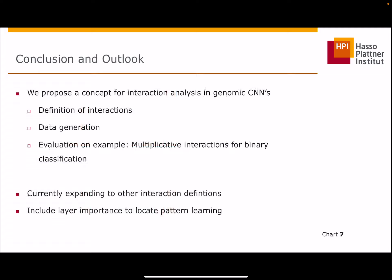In our current work, we propose a concept of interaction analysis for genomic convolutional neural networks. We defined interactions which could appear in biological sequences. When generating datasets, we took into account that the definitions of the positive and negative dataset can have different impacts on pattern learning within the network and, therefore, also on interpretability — which we could show on our example for a multiplicative interaction dataset for binary classification. Currently, we are expanding it to other interaction definitions, and we also include layer importance to locate pattern learning, so we can detect if there are differences between the datasets regarding pattern learning. Thank you for listening, and I am happy to chat and discuss how to improve evaluations for genomic convolutional neural networks with motive interactions.